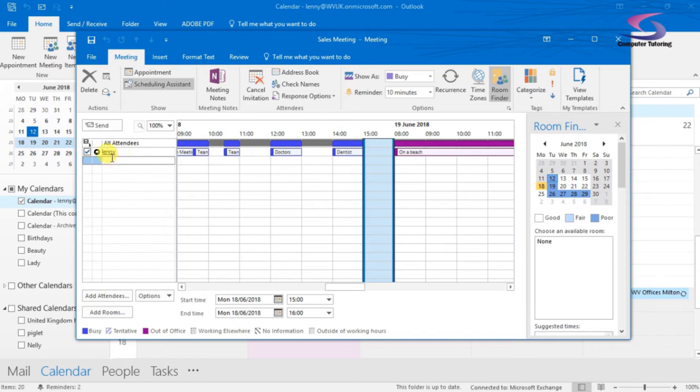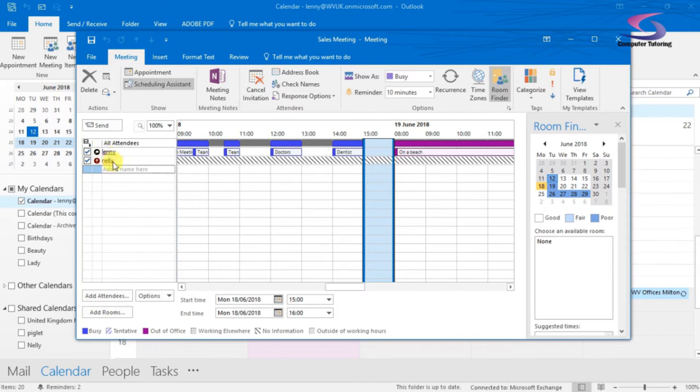So I can click, if I know the name exactly, I can click here and I can type a name in the list. So I've got Nelly here. If I press enter, I can add the name in. If I look very closely, it doesn't seem to recognize it fully.